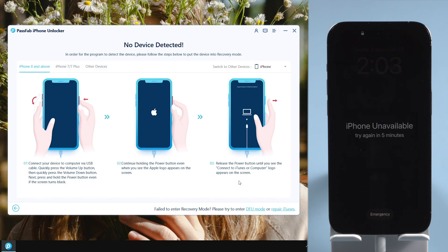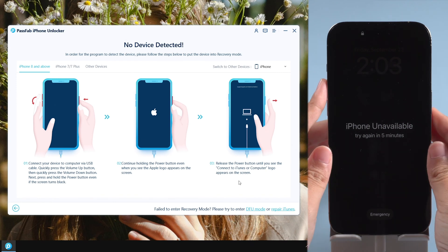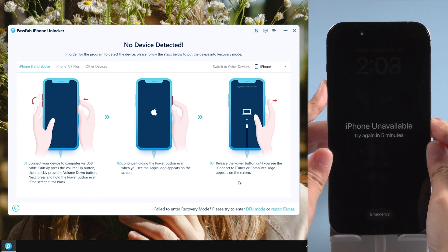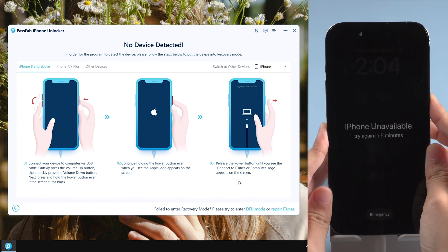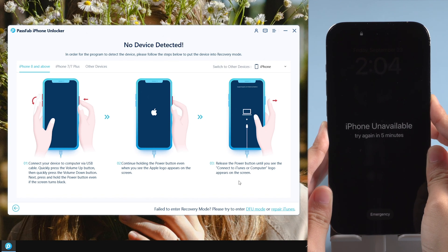Follow the guide on the screen to put your iPhone into recovery mode if it is not detected. Press Volume Up and Volume Down buttons. Hold Power button until the screen shows connected to iTunes.